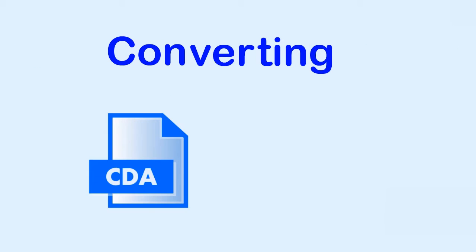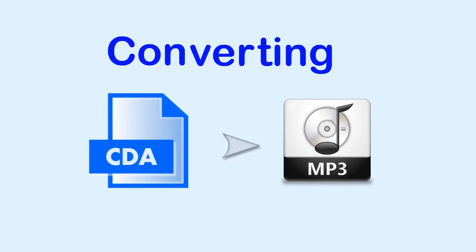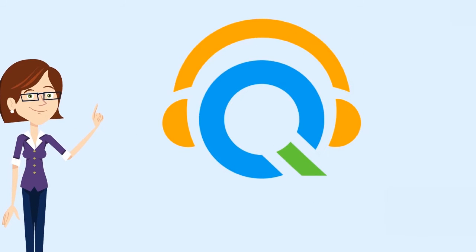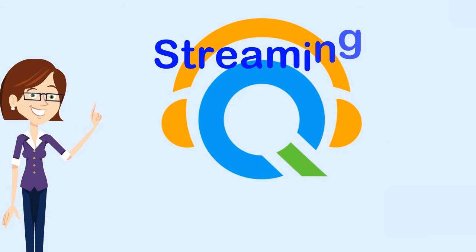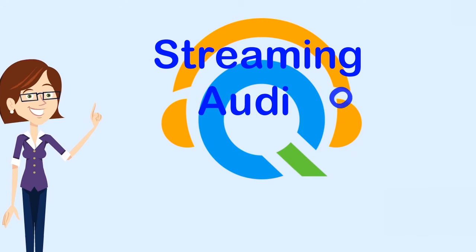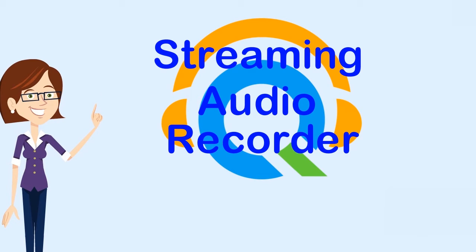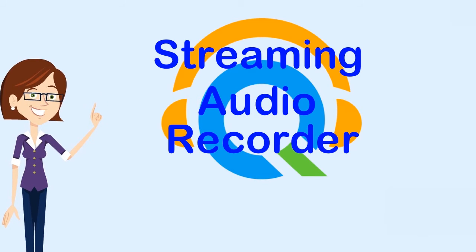Converting CDA files to MP3 is important, since it allows users to play their favorite audio tracks anytime they want, without inserting the CD on their computer. In converting CDA files to MP3, the finest way to do it is by using an app called Streaming Audio Recorder.